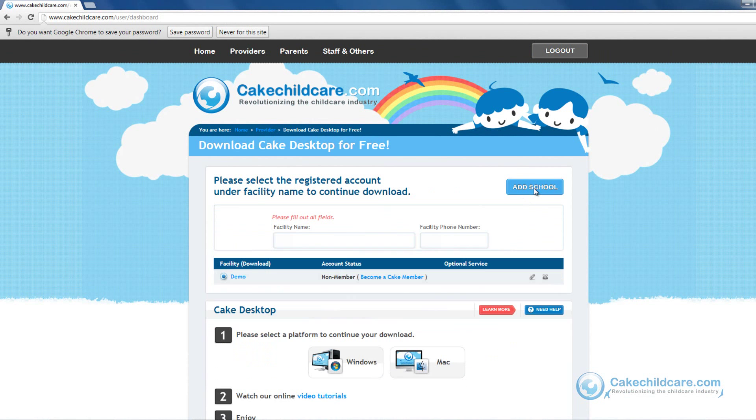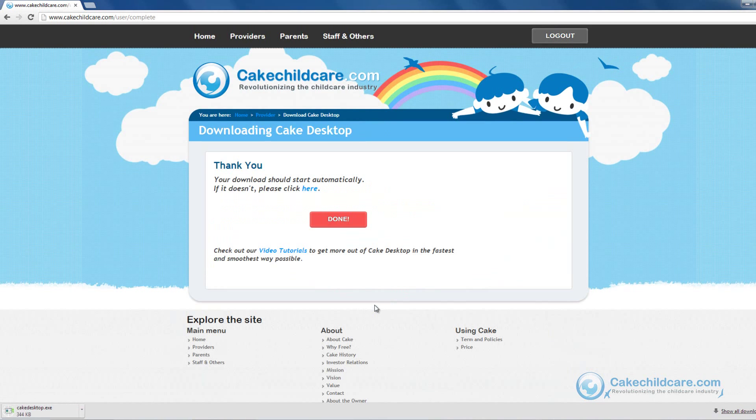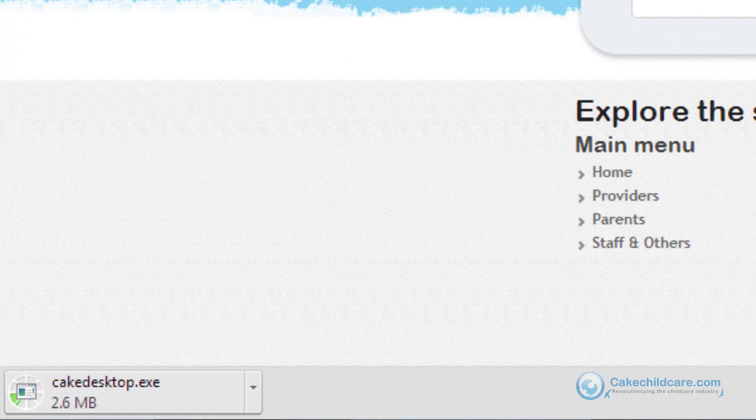Next, select the platform you would like to download. The downloading of Cake Desktop should begin automatically down at the bottom left corner.